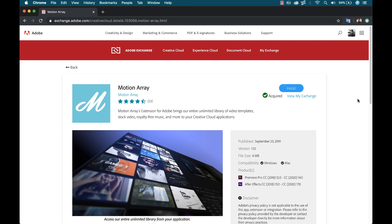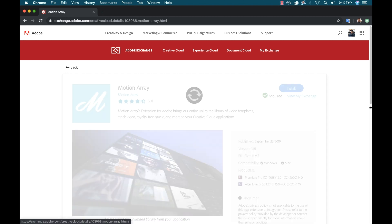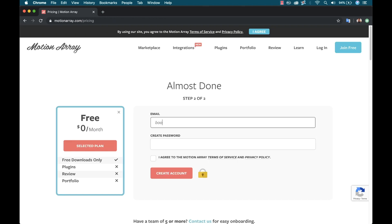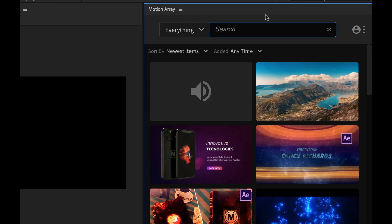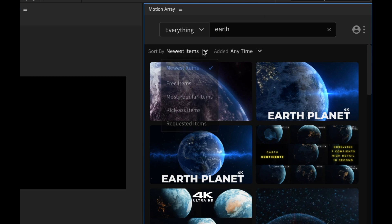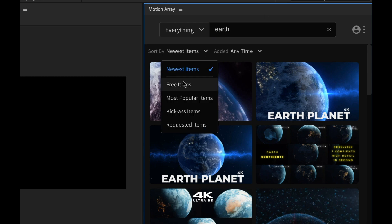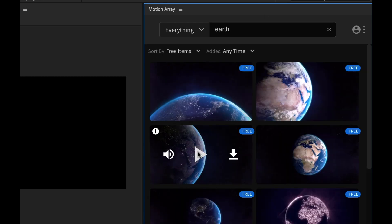Now while most of these things require premium membership, they do have a large collection of free assets. So if you'd like to follow along with the tutorial, you can, as everything I'm using here is free. The extension is available for free download. You can set up a free Motion Array account, and all the assets I'm using in this particular tutorial are free.